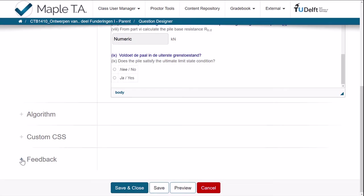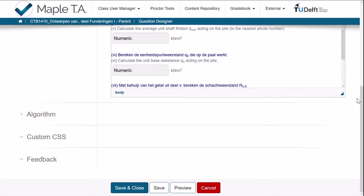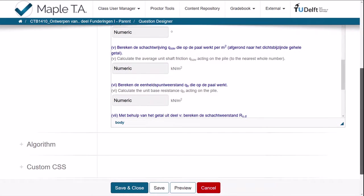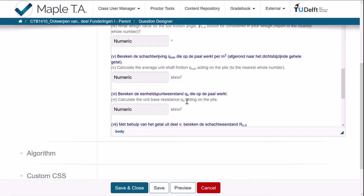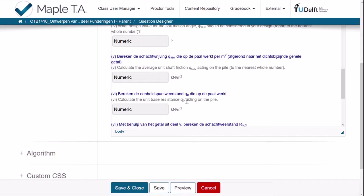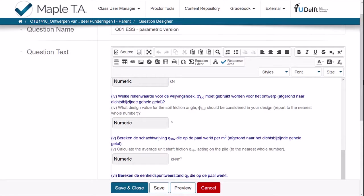You can even make it more advanced by providing feedback or chunking up the question in sub-questions that also are, let's say, interrupted by feedback if you have the wrong answer. For example, you calculated the unit base resistance not correctly. Perhaps check this in this theory. Try again. Or maybe you need a hint which formula to use. That would cost you a small penalty in the score for the assignment. But Maple TA offers all these types of possibilities. In this case we didn't use those. But you can make quite interesting questions which also provide you feedback which is particularly useful for training purposes.